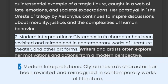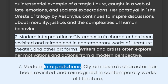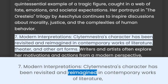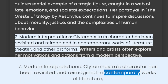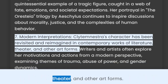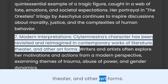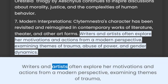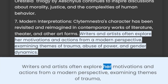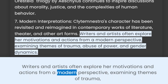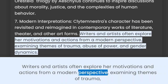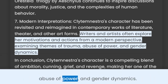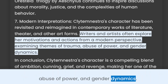7. Modern interpretations. Clytemnestra's character has been revisited and reimagined in contemporary works of literature, theatre, and other art forms. Writers and artists often explore her motivations and actions from a modern perspective, examining themes of trauma, abuse of power, and gender dynamics.